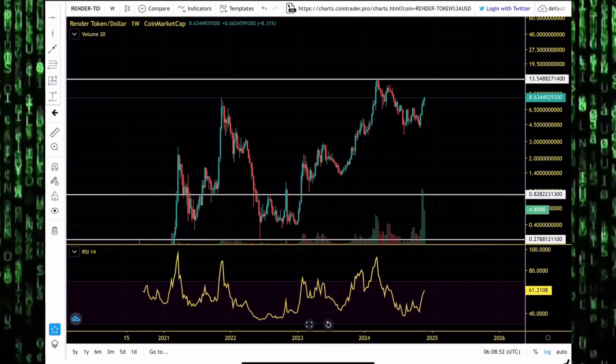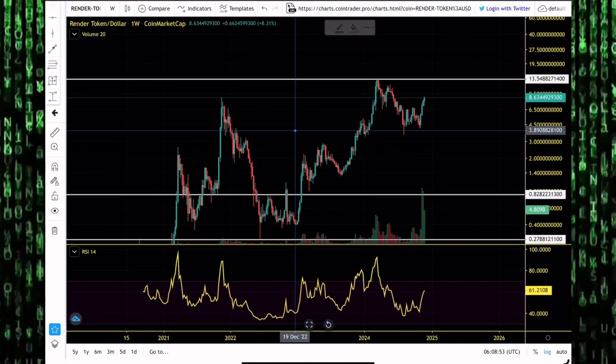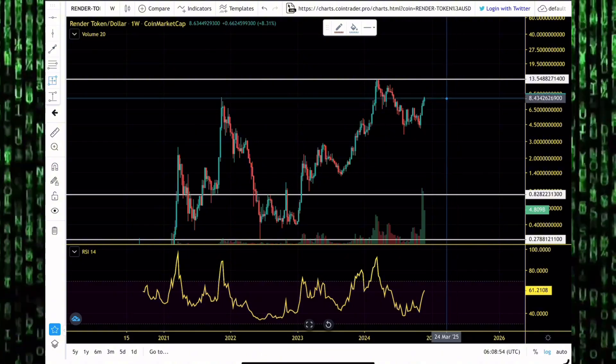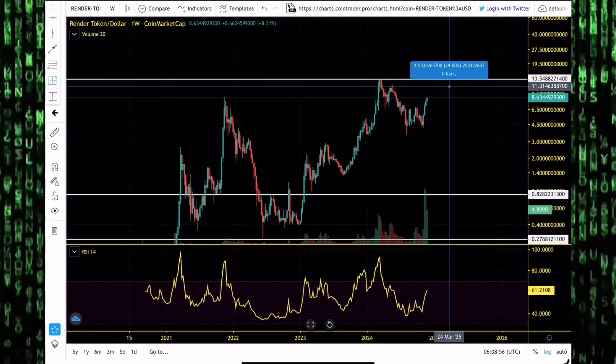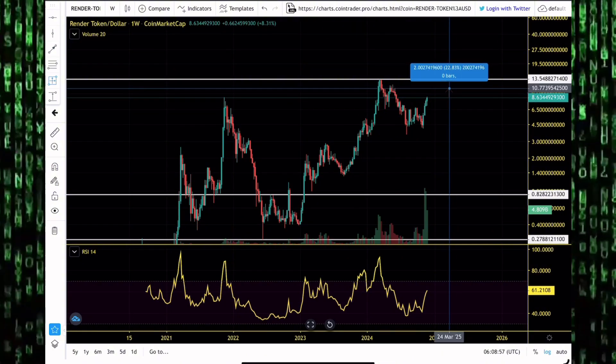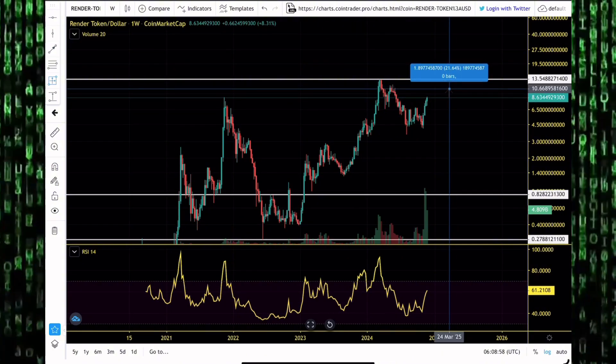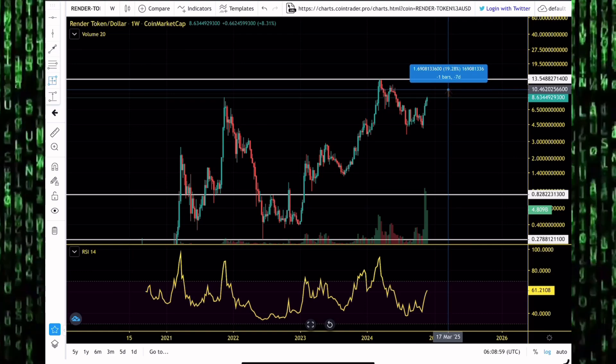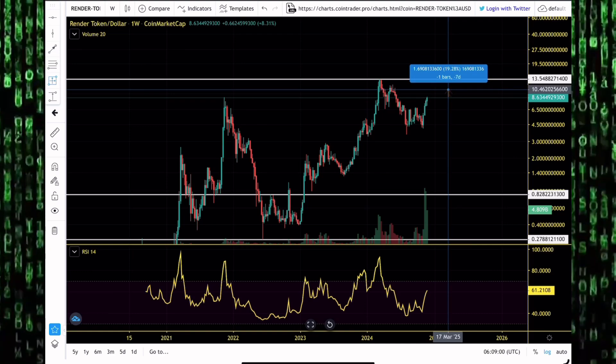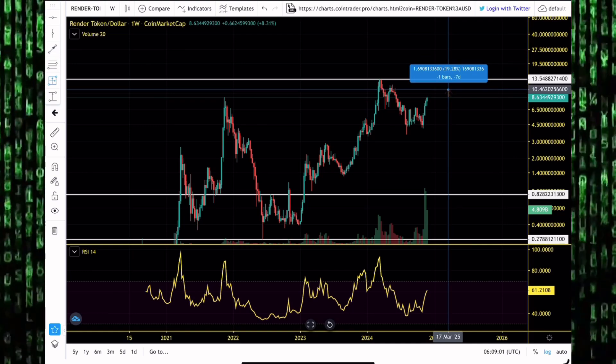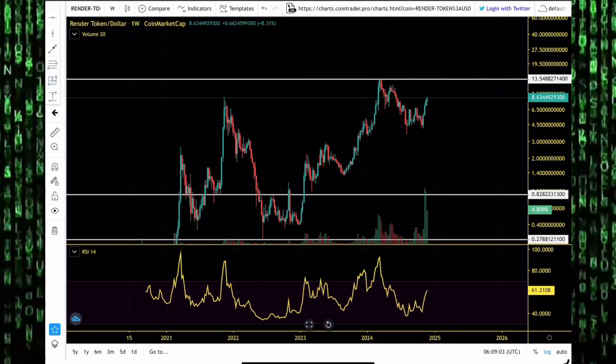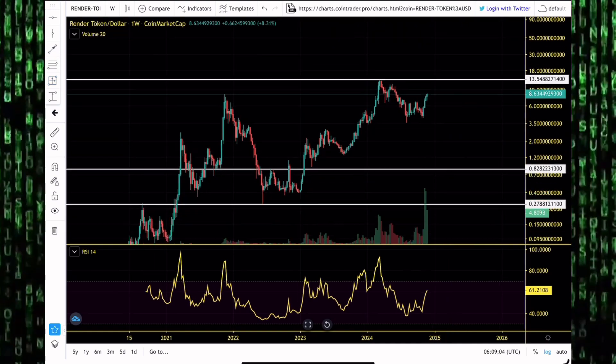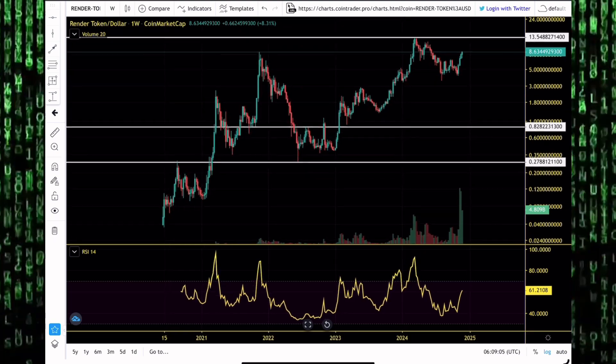If a 15% pump will get us to new all-time highs, if a 15% pump will just get us up towards the 10 level, will you be selling your Render token there? Do you think it can go higher? Is a new all-time high possible? Guys, leave your thoughts about that in the comment section.